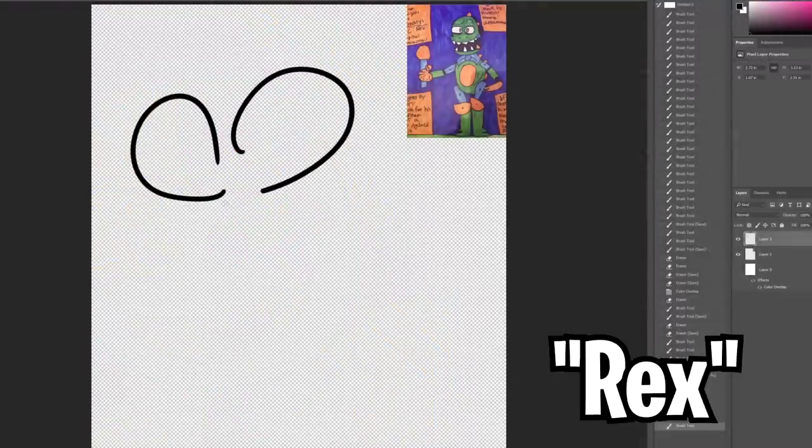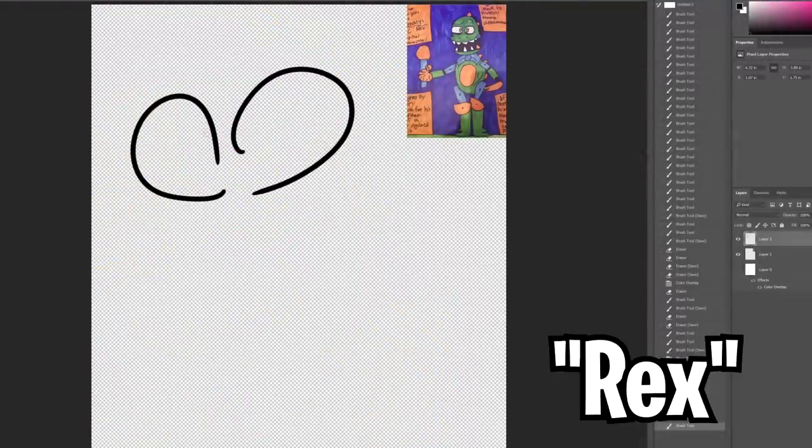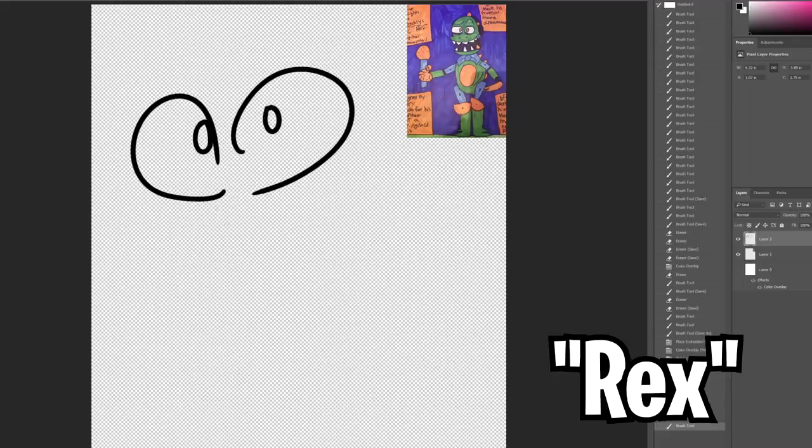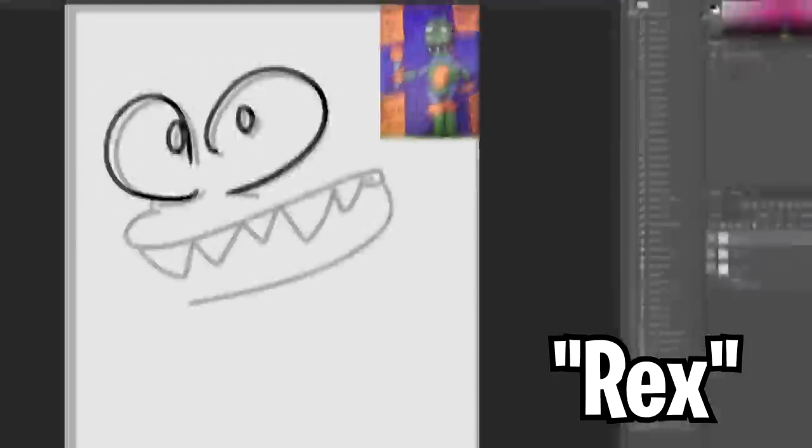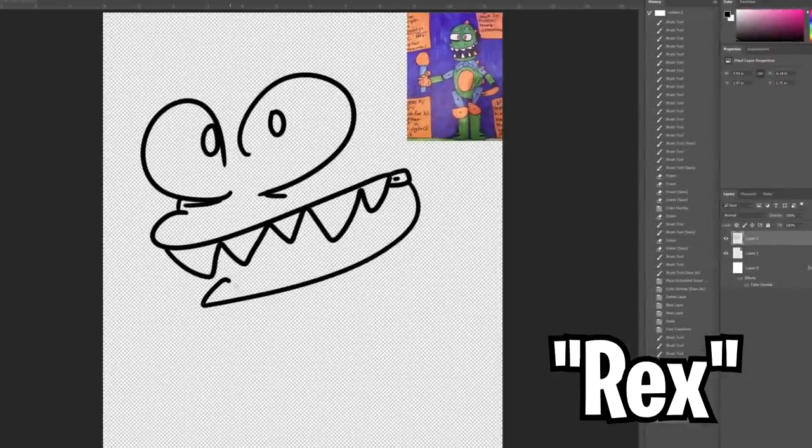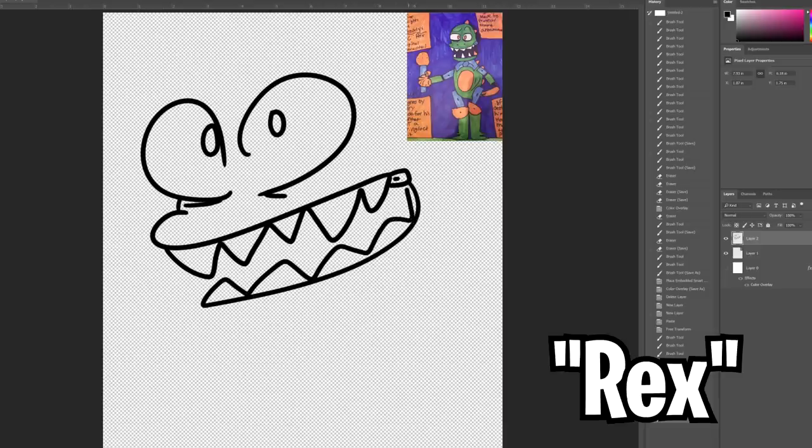So here we have Rex. This is when I was into Five Nights at Freddy's a lot. Here's one of my Five Nights at Freddy's original character. If you look closely, he even has some information about him. But yeah, just trying to redraw him.